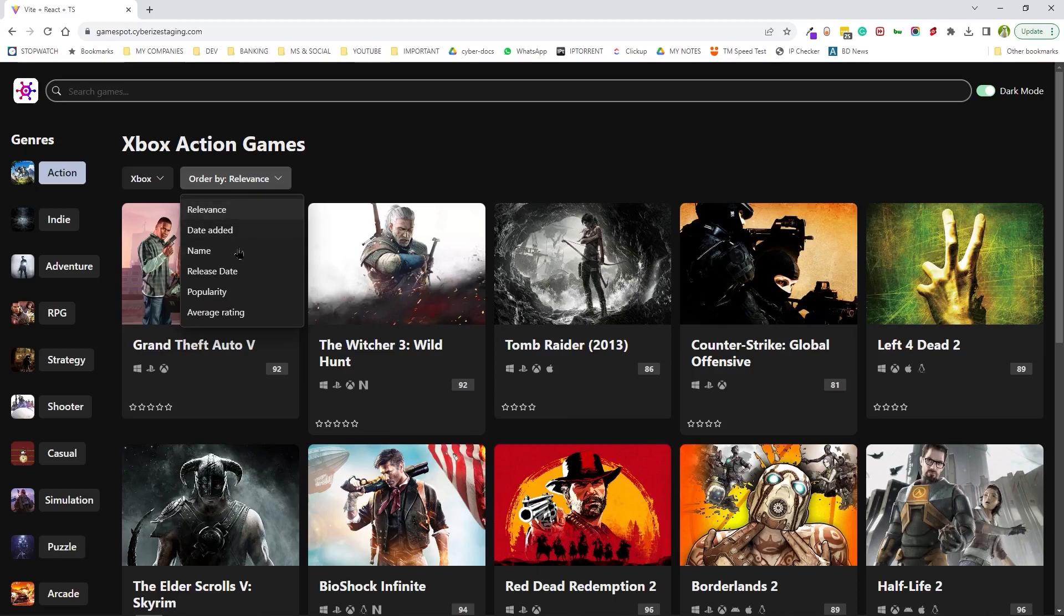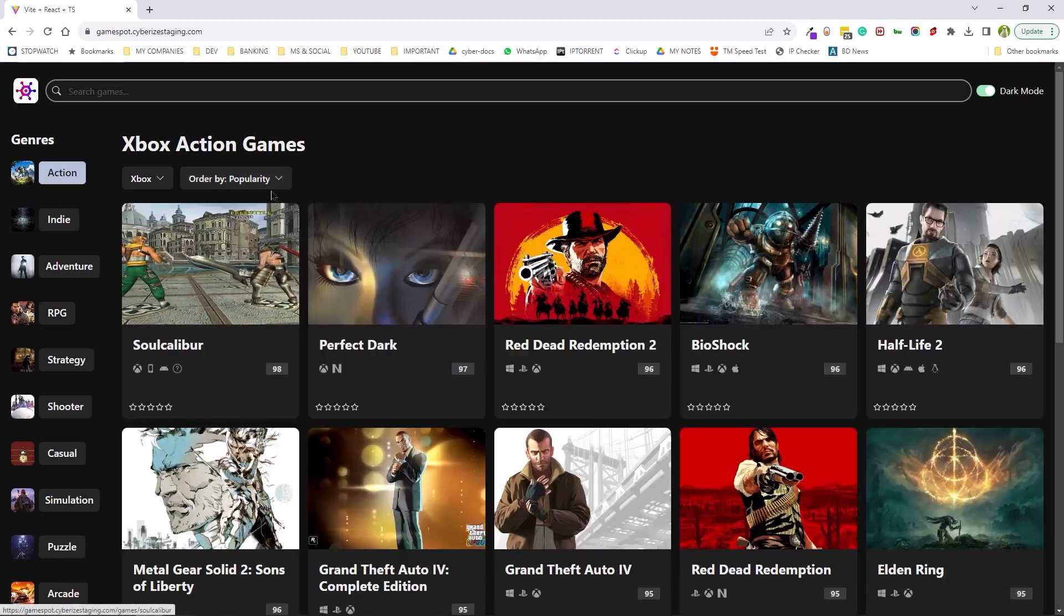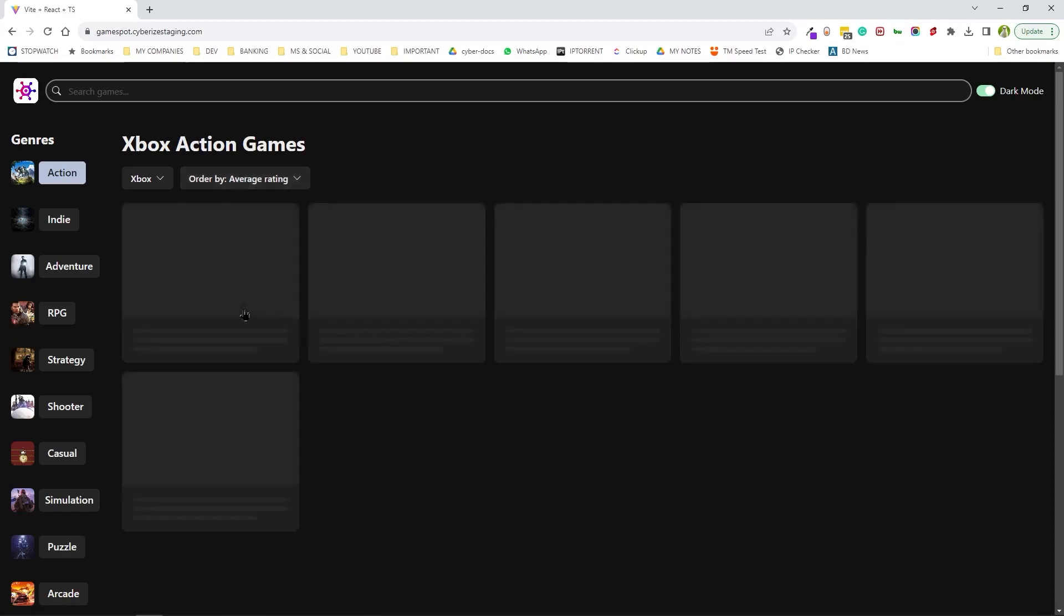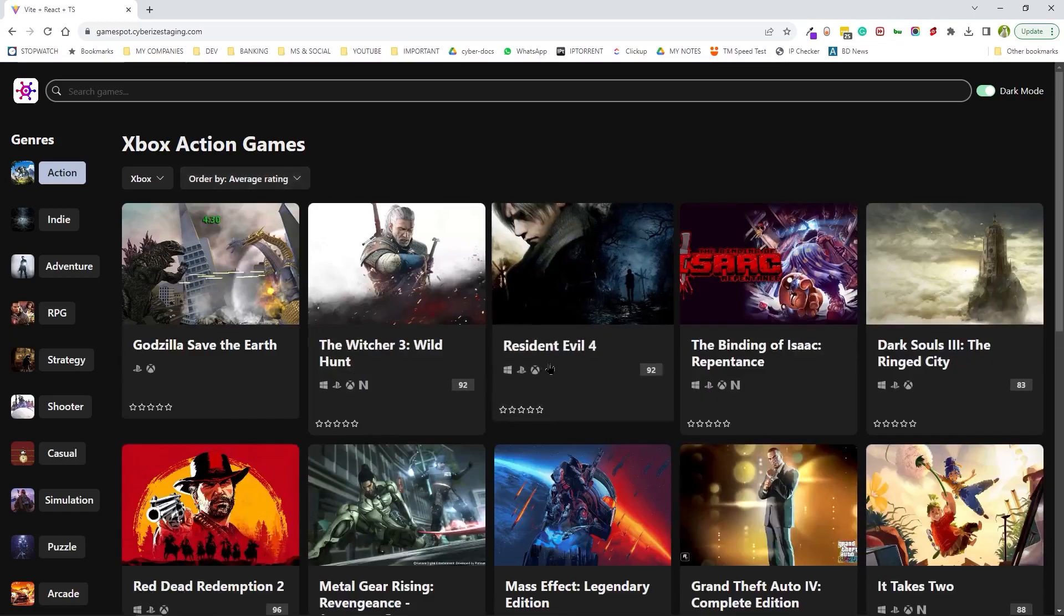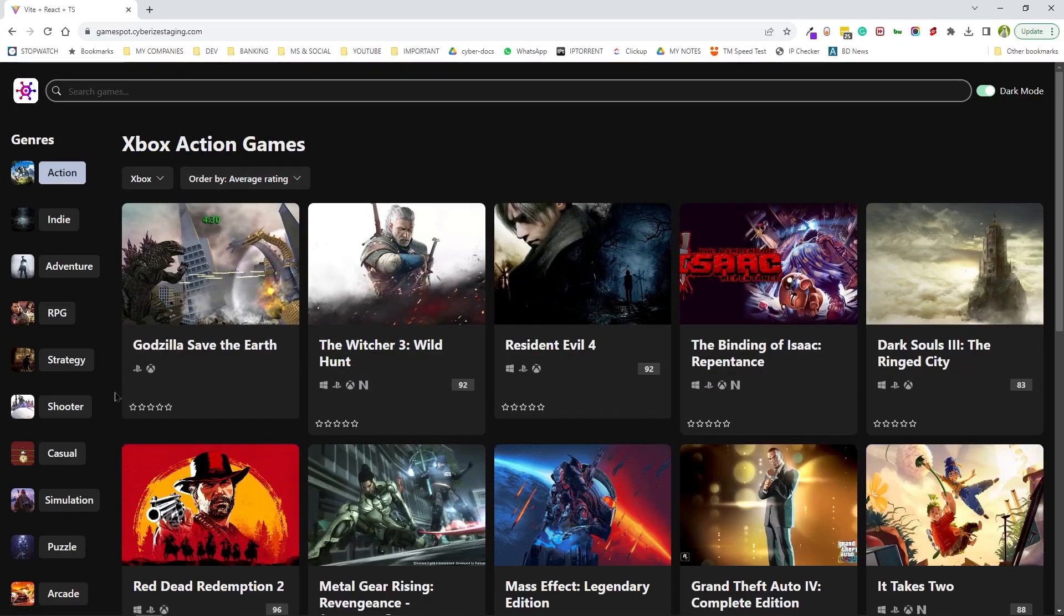And on top of that, we can even classify them based on popularity or even average rating, etc.